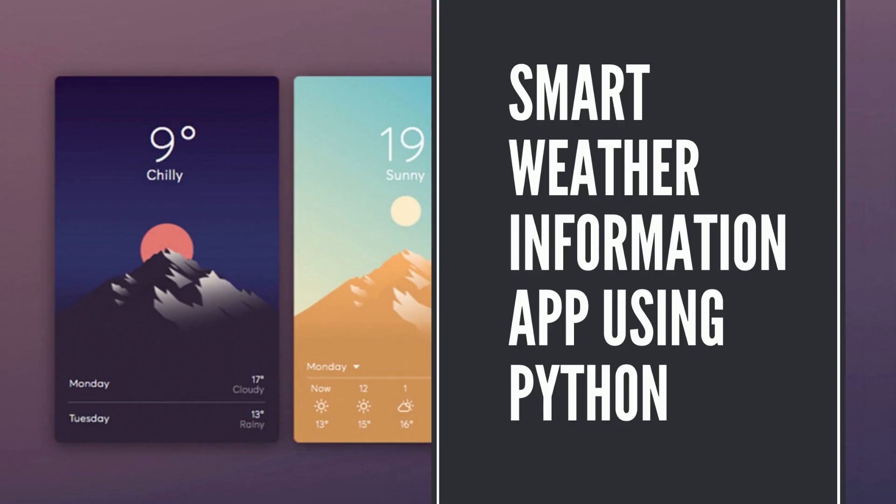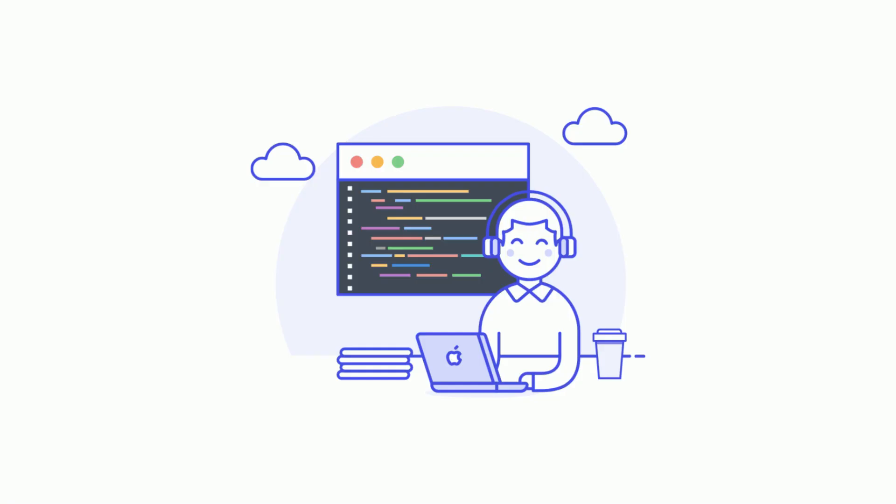Previously, I constructed a Python program that did not require any API calls. It collects information from Google searches. You may learn more about smart weather information app using Python.